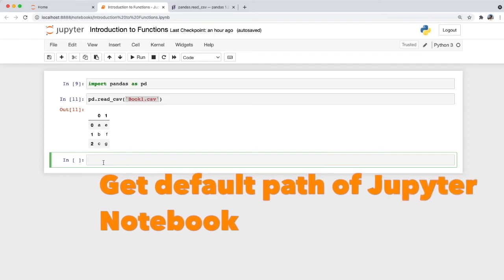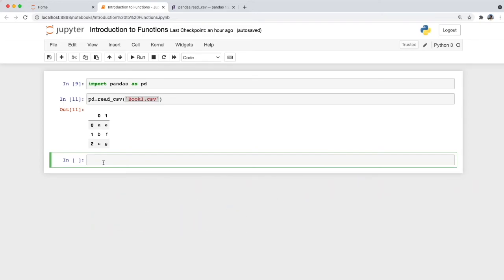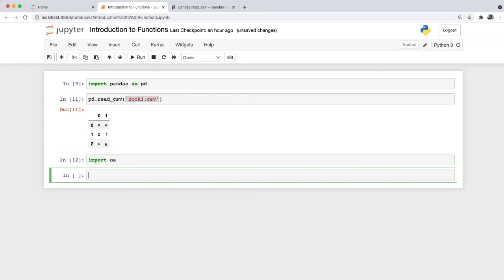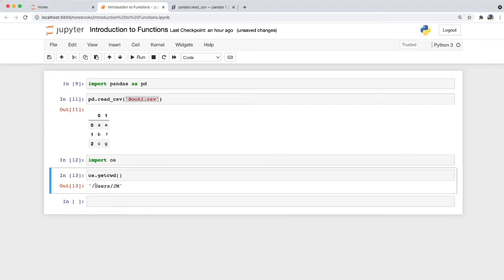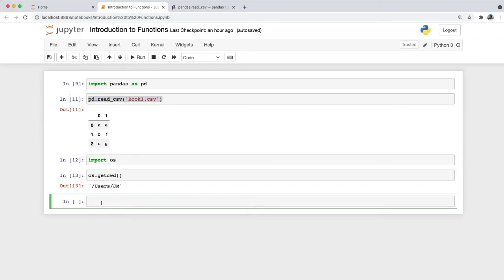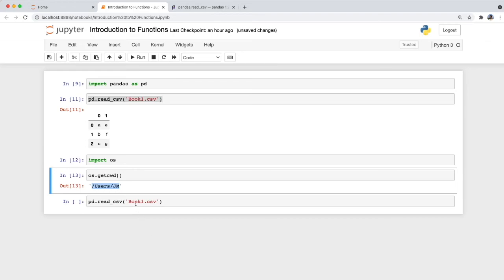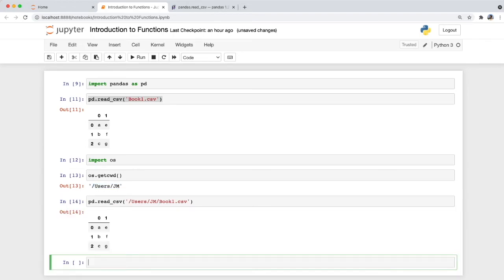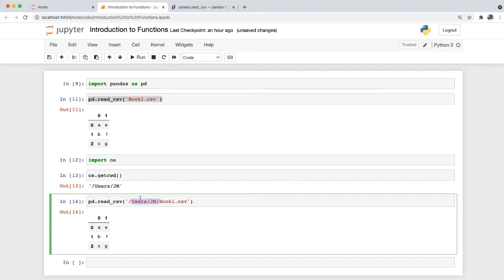The reason we don't need the full directory is because the file is stored in the same root directory as our Jupyter Notebook. To find the root directory, we import the os library and type os.getcwd() then run it with Shift+Enter. This file path is the default file path for our Jupyter Notebook. We can verify this in our file finder — macOS users, then jm — and that is our file. When we include the full file path in our function and run Shift+Enter, we get the same result.